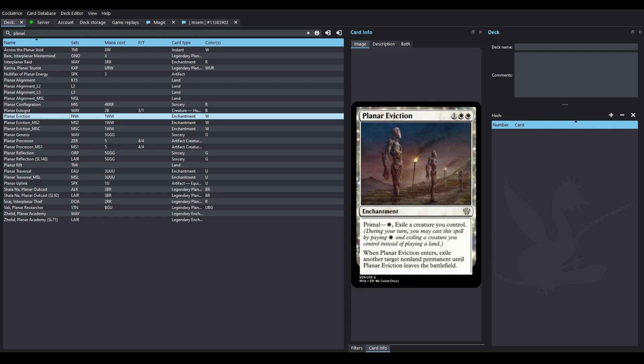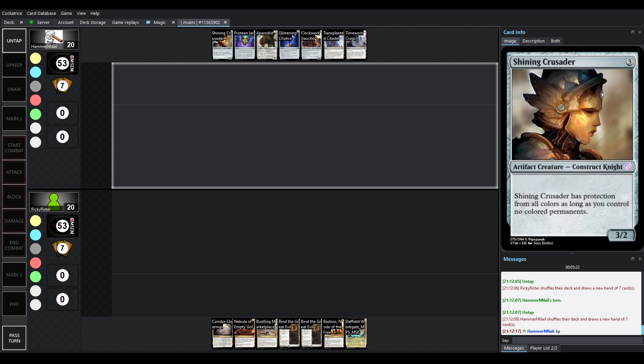White exile a creature you control. You can cast it for a much cheaper cost by exiling a creature you control. Only if you haven't played a land. So, kind of a steep cost. But if you have a lot of tokens to spend, why not?